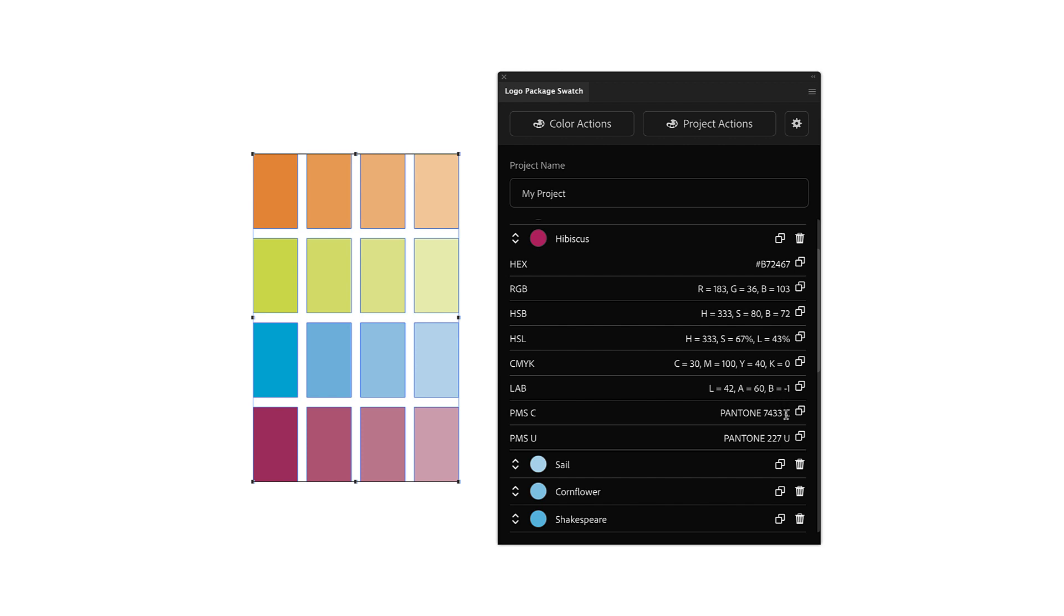That's right, Logo Package Swatch can even convert to Pantone Coated and Uncoated so that you don't have to pull out your swatch books or pay for a Pantone Connect subscription. Just set your colors in Logo Package Swatch and you'll automatically get the best match for your colors. Thanks for watching.